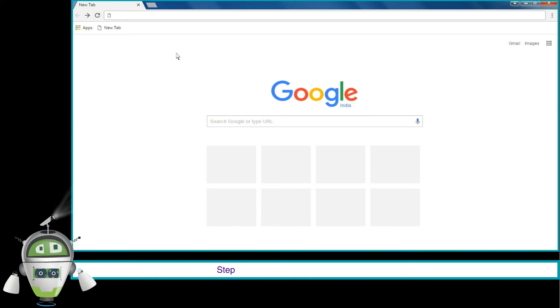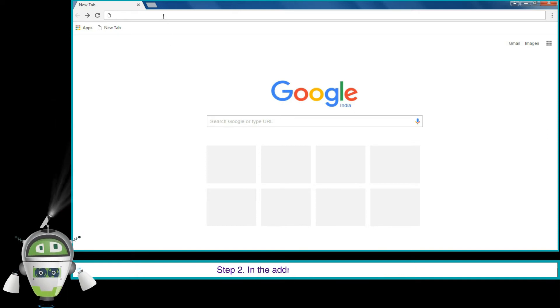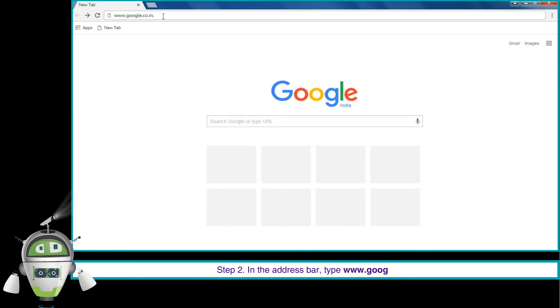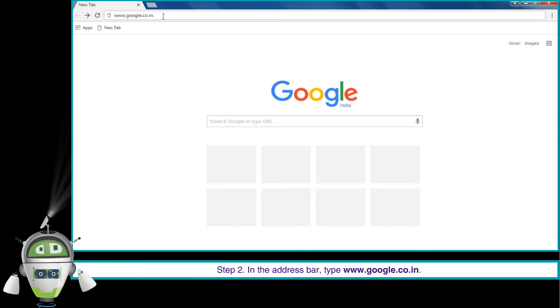Step 2. In the address bar, type www.google.co.in